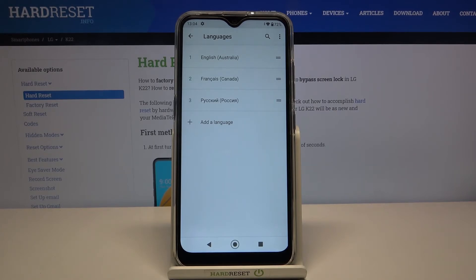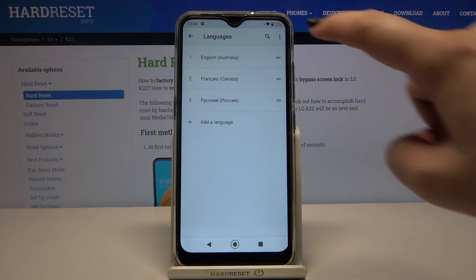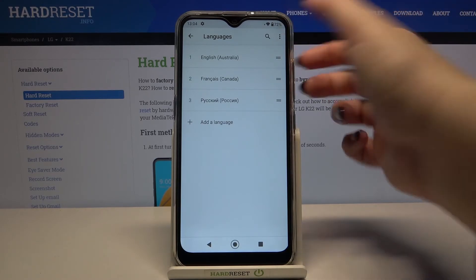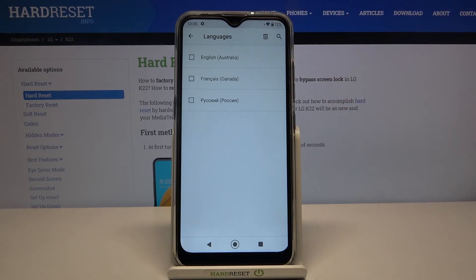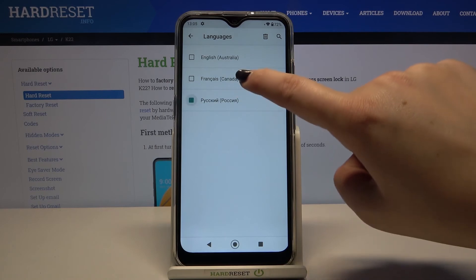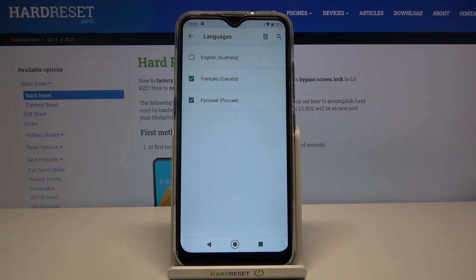If you'd like to remove a language because you don't need three languages in the list, all you have to do is tap on the three-dots icon in the upper right corner and tap on Remove. Make sure that the languages you'd like to delete are marked.